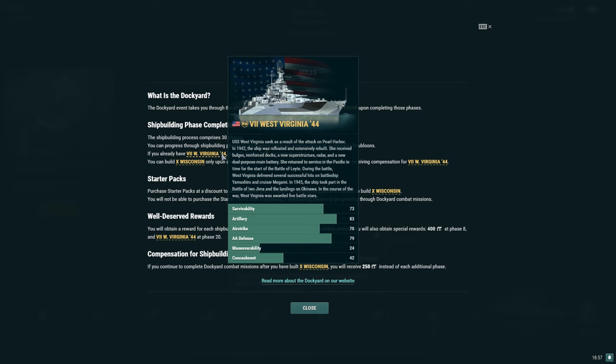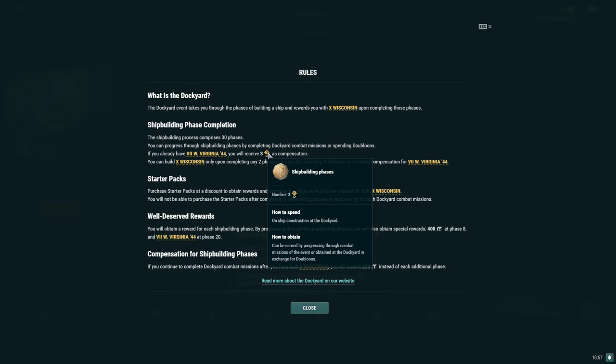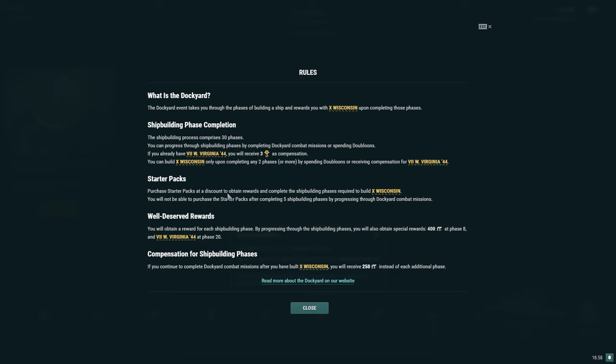You can build Tier 10 Wisconsin only upon completing any two phases or more by spending doubloons or receiving compensation for West Virginia 44. So if you have the West Virginia 44, you can completely grind this dockyard for free, but you don't get West Virginia until the 20th phase, and then you'll be rewarded those three additional shipbuilding phases.